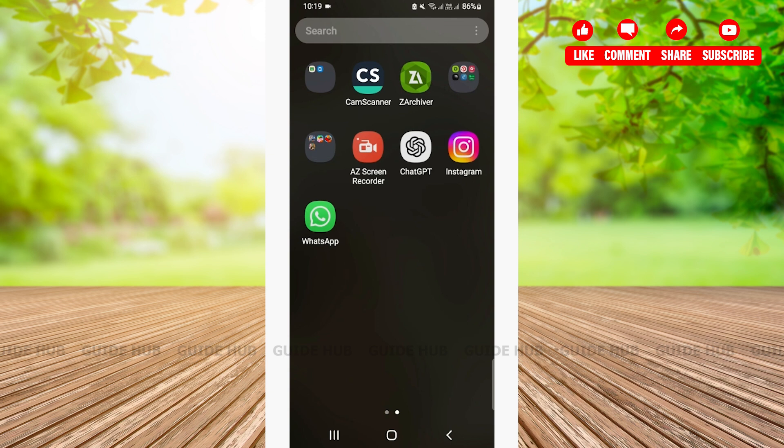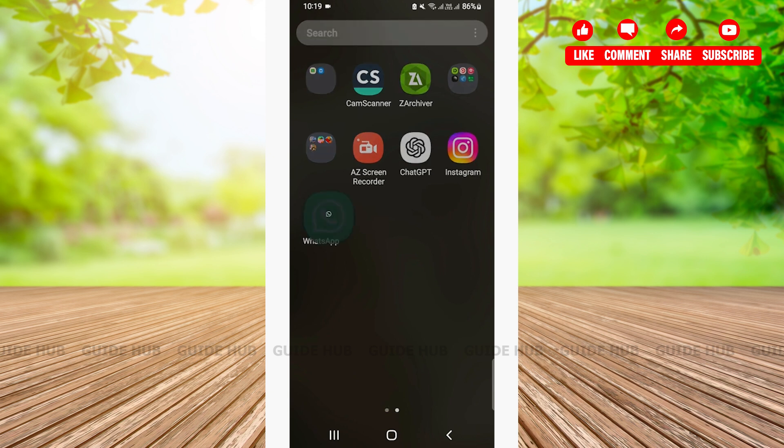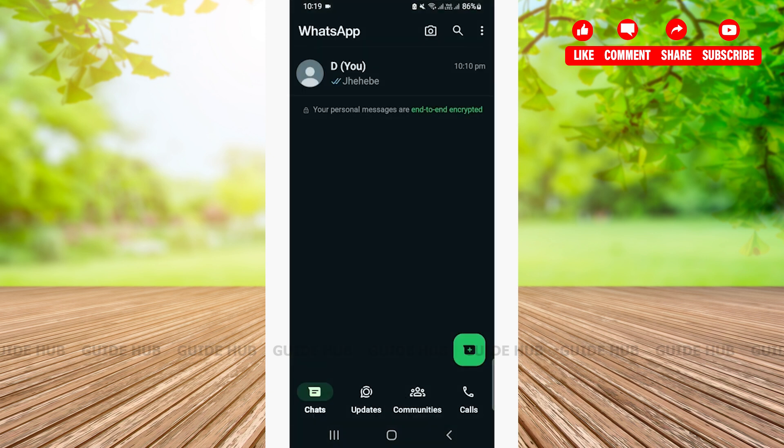WhatsApp is a widely used messaging app that allows users to send text messages, voice messages, images, videos, documents and so on. In order to add email on your WhatsApp, first you'll need to open your WhatsApp. Make sure you are logged in into your account.